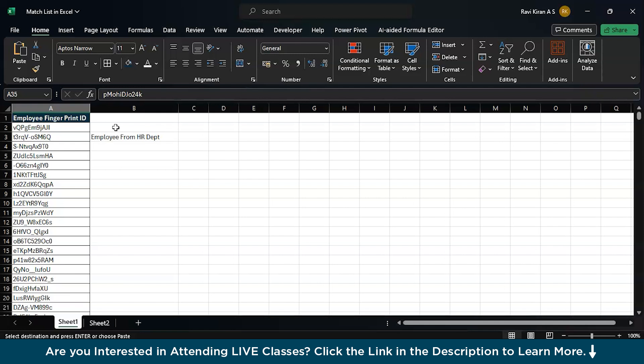We will be using an if condition, we will be using an isNumber function, and along with that, we will use the match function. So these are the three functions that we are going to combine together and try to identify the match between the two lists and give an end result if the employee belongs to the HR department or not.